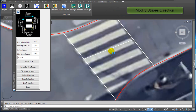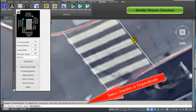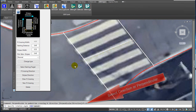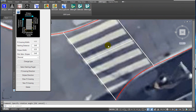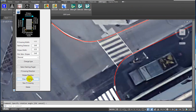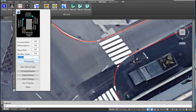Now you can modify Stripes Direction. Click on the Stripes Direction button. Enter direction or perpendicular in the command line. Enter D and press Enter. Specify the rotation angle. Click on Draw P-Crossing button. The second is done. All the stripes are closed polylines with a solid hatch.